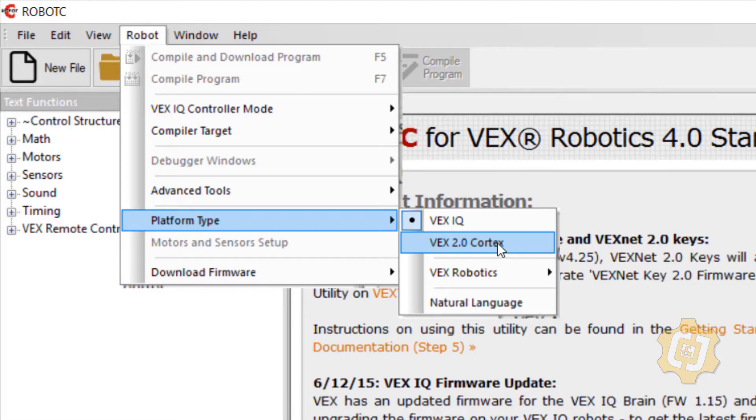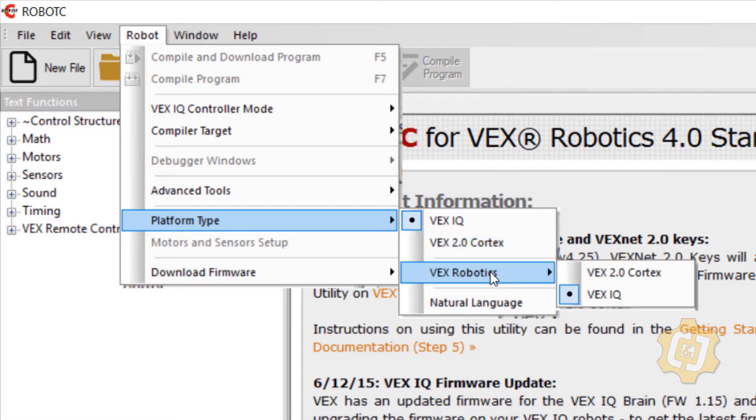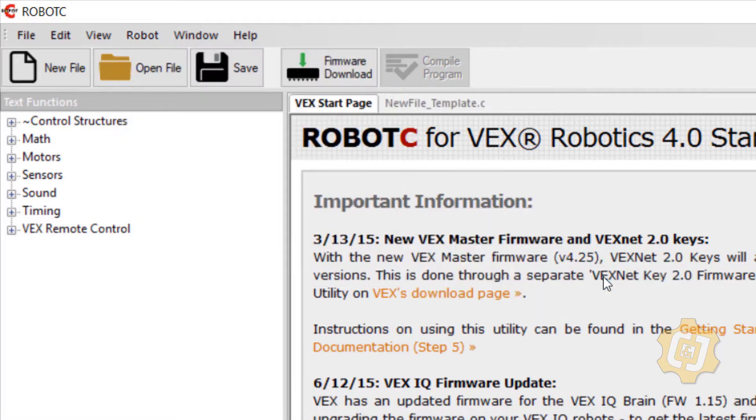If it doesn't label here or show here I can come to VEX Robotics and I can choose it from here.